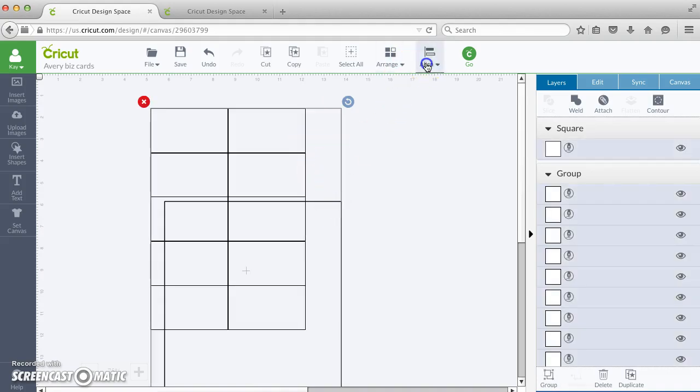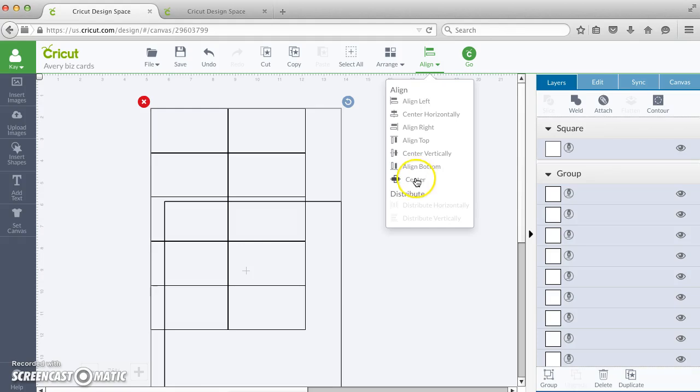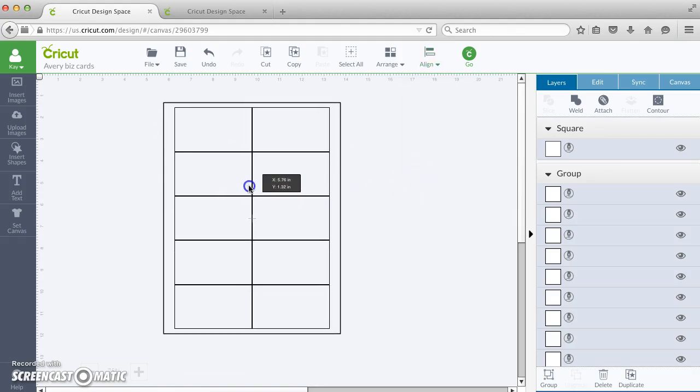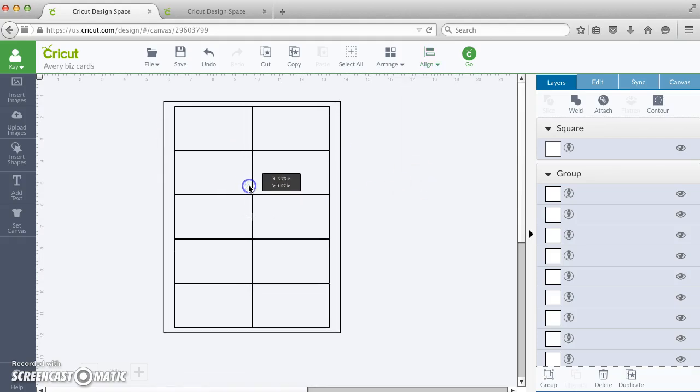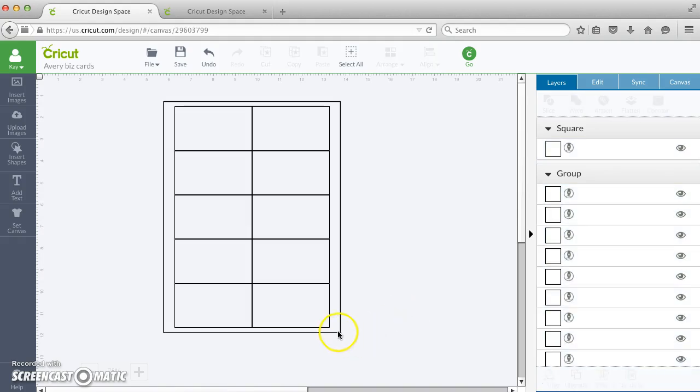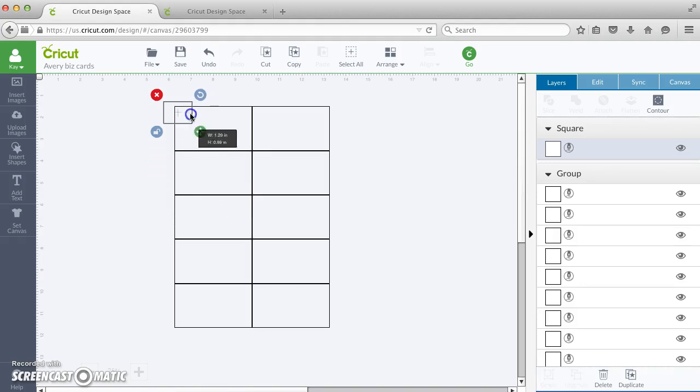And go to align center. Then I can either leave this like this, or I can do the same trick where we click off, click back on, and then just position this.